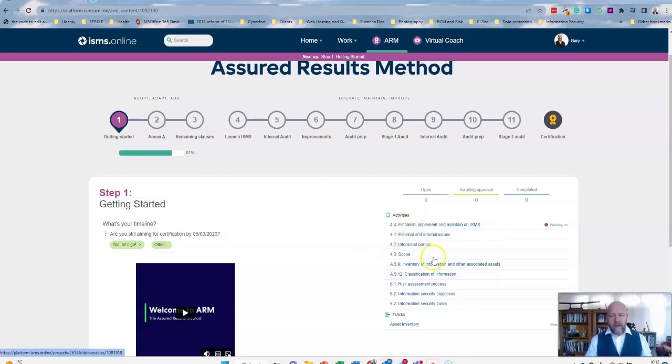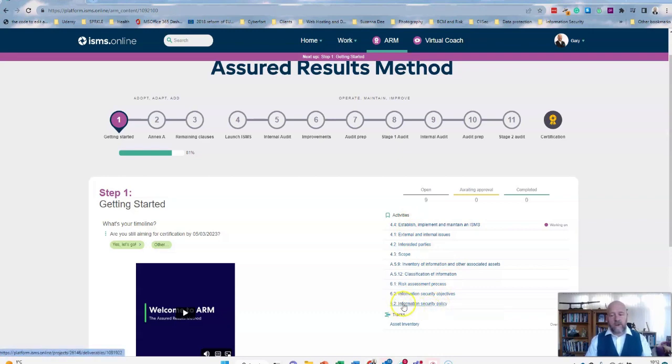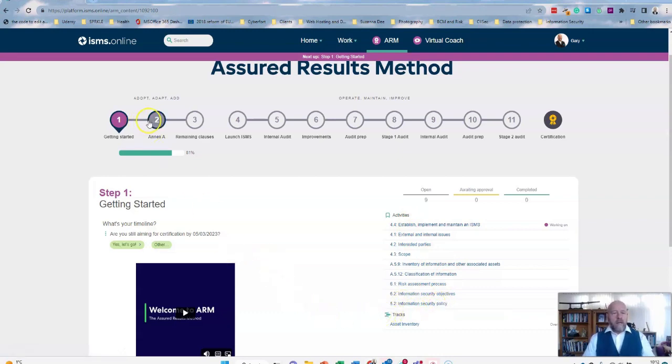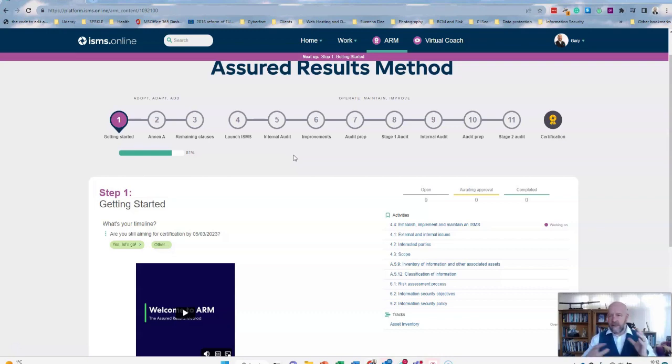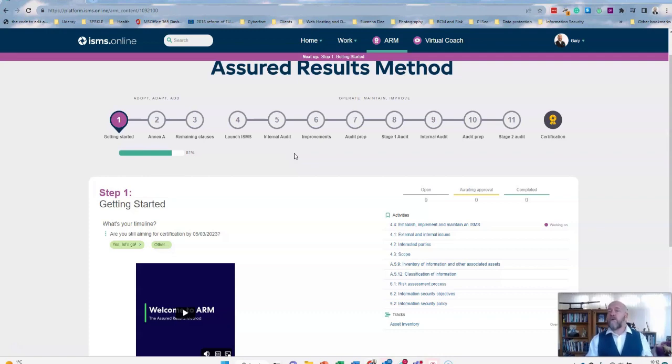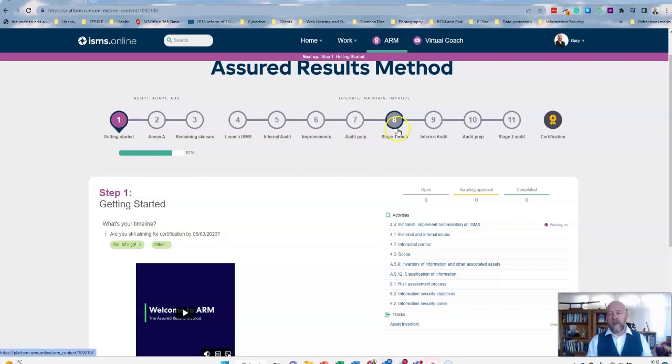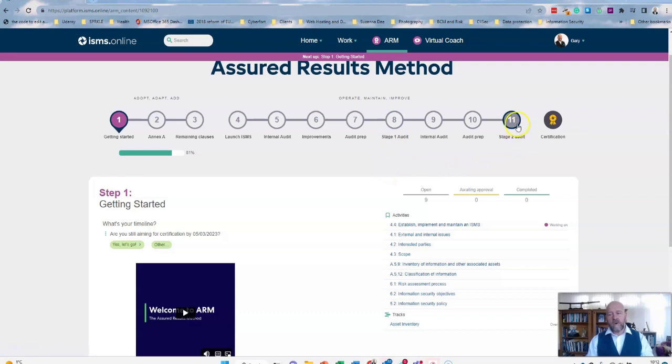You can see here all the key aspects and all the key things you need to do to establish your 27001 management system. So everything from establishing and implementing it all the way through to the Annex A controls, where you talk about the information security policy. Again, I'm not going to go through each and every single one of these on this video.